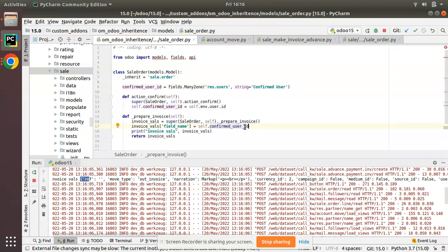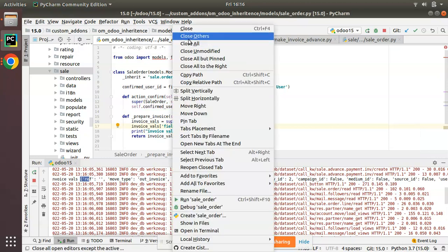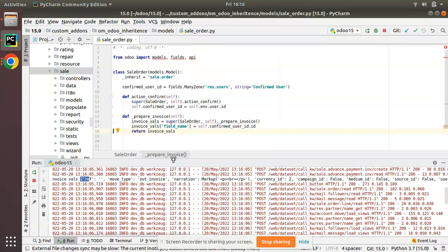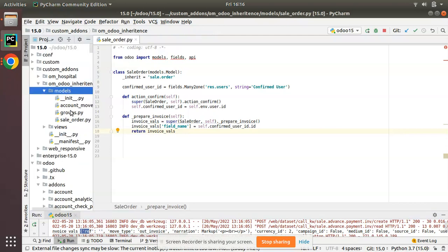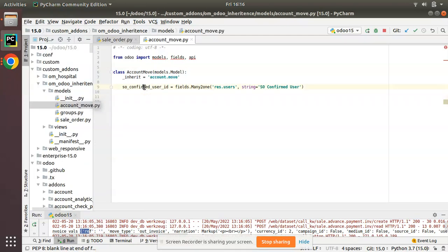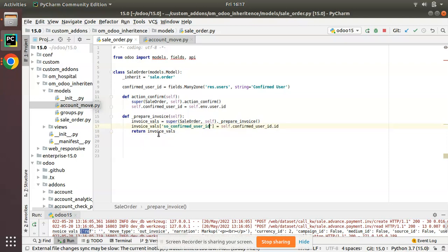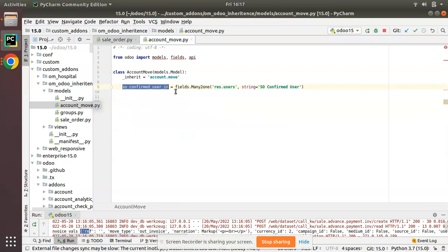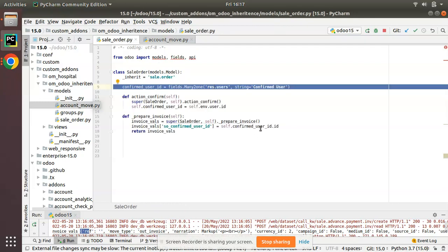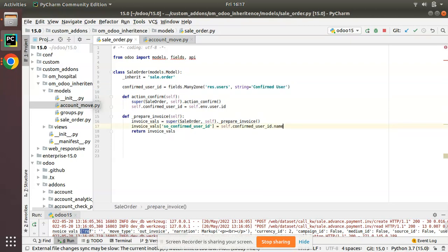From this dictionary, we need to add our new value. Since the data type is a dictionary, I can add: invoice_vals['so_confirmed_user_id'] = self.confirmed_user_id.id. In account.move, the field is so_confirmed_user_id. We have to take care of data types — here it is a many2one field, so I pass the .id. If it were a char field, you would pass .name instead. Both fields are on the same model, so passing the id is correct.